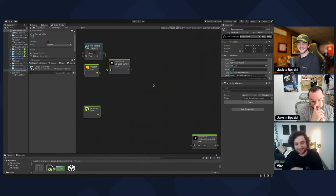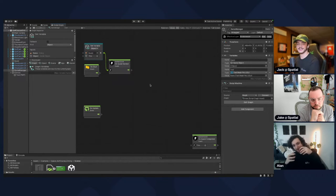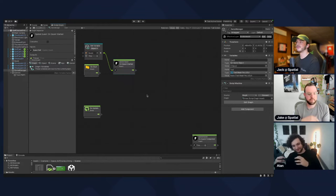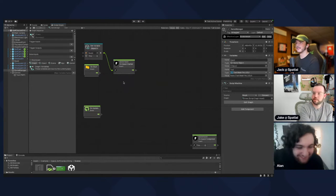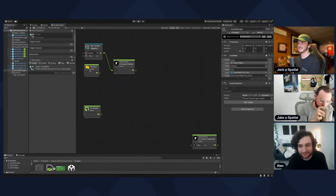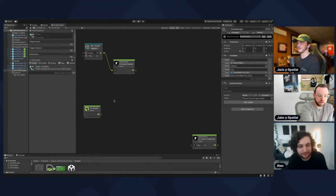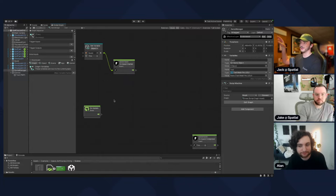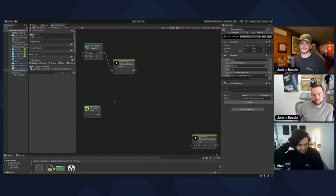What we're saying is we're proxying that object to check for a quest started event. It's like passing through that object — this is a quest — letting it know. Yeah, exactly.